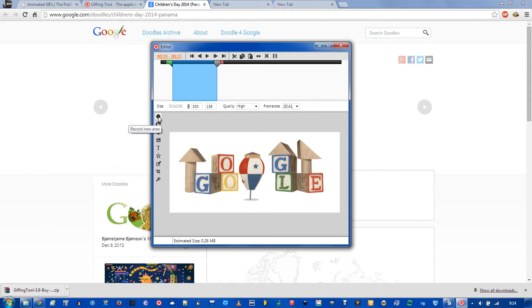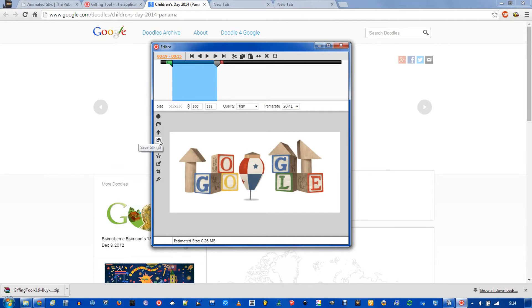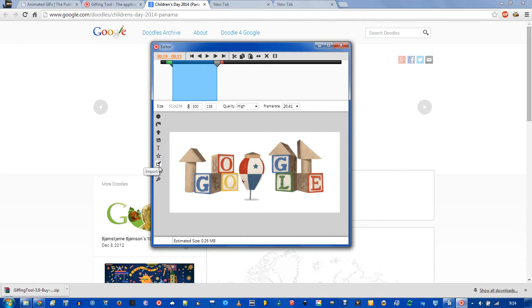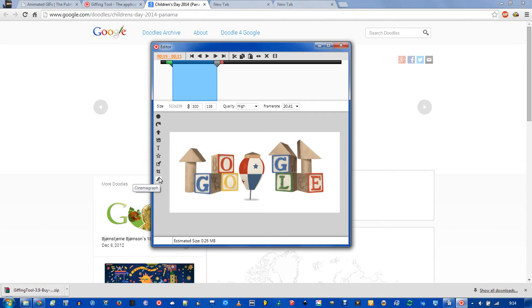And you have a few options on the rest. You could record a new area, and you could record the last area. Here you could upload it to various sites. You can save the gif to your computer. You could add text or a caption to your image. We have a few effects here for color correcting. You could import another gif to edit. Here you can crop the image smaller, and this cinemagraph is kind of an airbrush tool.